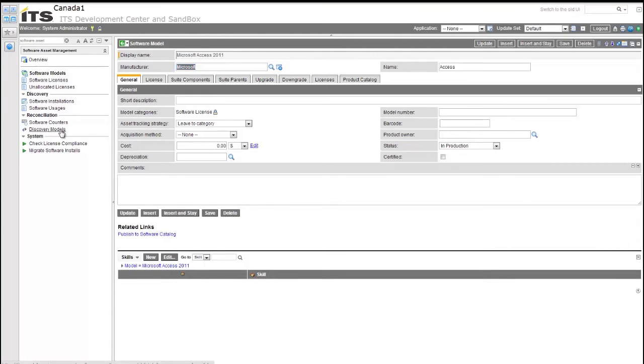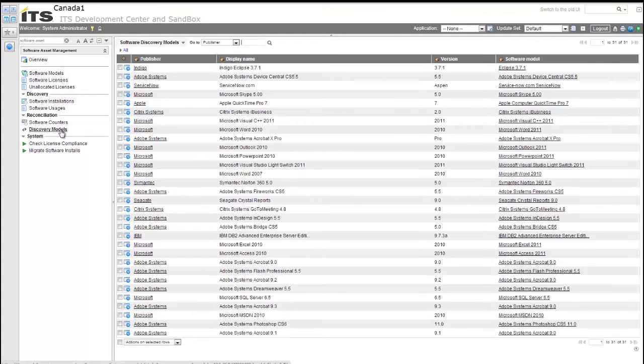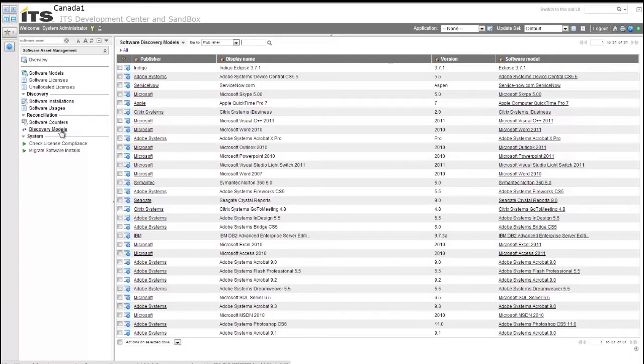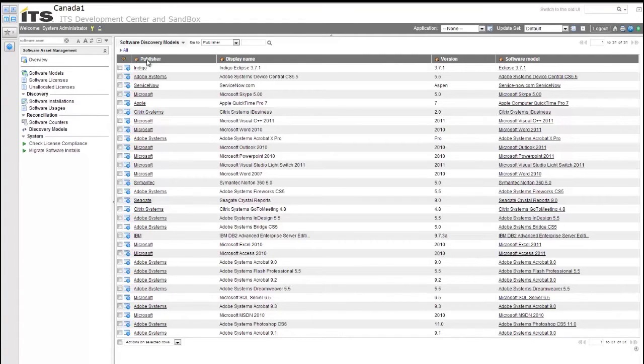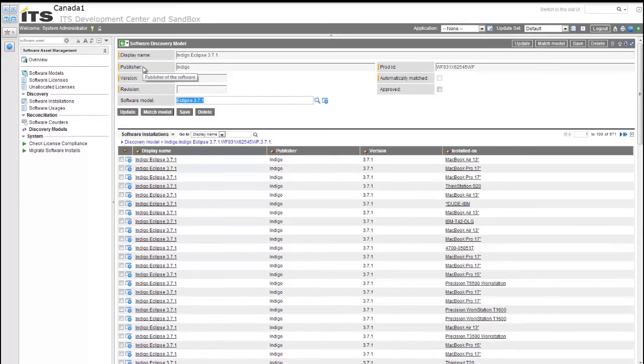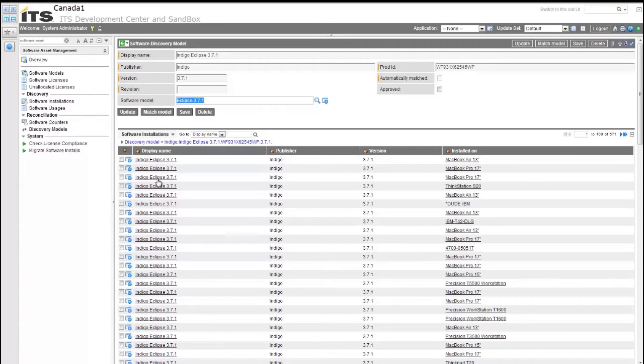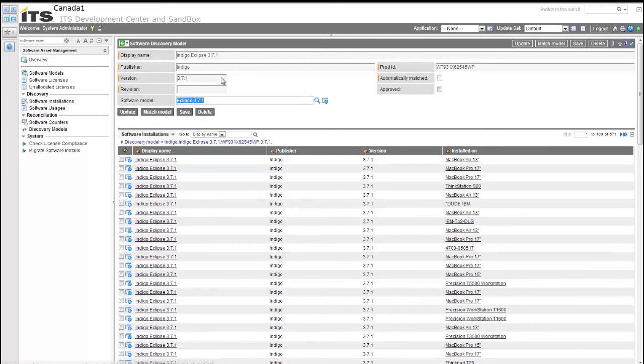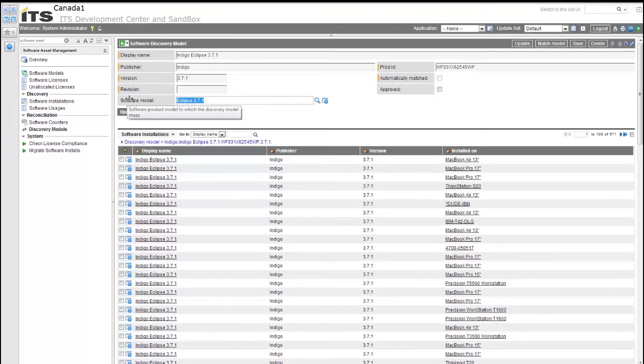Now we're going to jump over to the discovery models. Software discovery models are basically all of the information that's coming in from an inventory source. Inventory that's being collected throughout your environment, coming in from maybe System Center or Altiris client management solution. This data is being pulled in that's live in the inventory that's actually installed on the clients. Basic data that's coming in and is populated into a software discovery model is display name, publisher and version. That information will allow it to make automatic matches back to a software model, which again is what's going to come together to give you that compliance information. So that software model really is key in tying back to the software license.